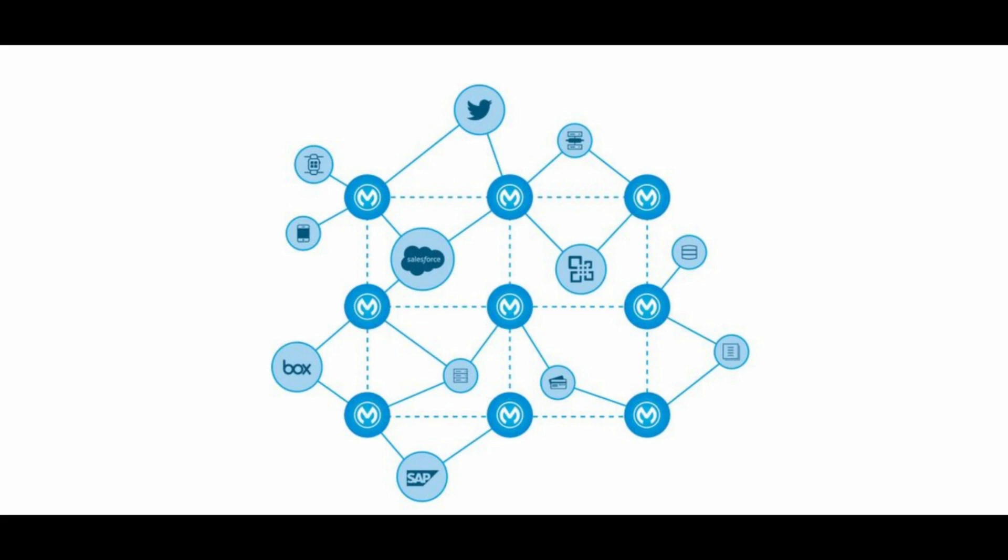MuleSoft is a software platform that helps different software applications and systems communicate and exchange data with each other. It's a powerful tool for integrating different technologies, applications, and data sources, allowing organizations to streamline their processes and workflows.